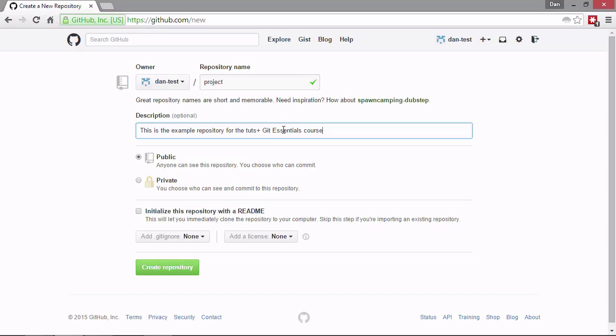We're not going to tick that this time because, as you remember, we already have the repository locally and it already has a readme. And we can also choose to add a git ignore with some pre ignored files. Depending on which projects we're working in, we can choose one of those.